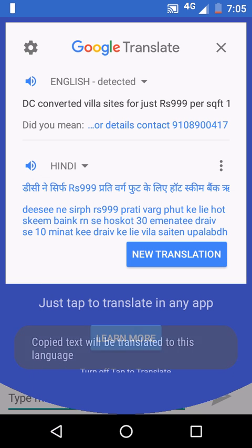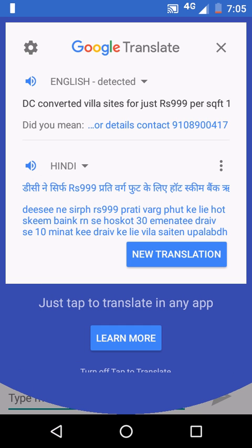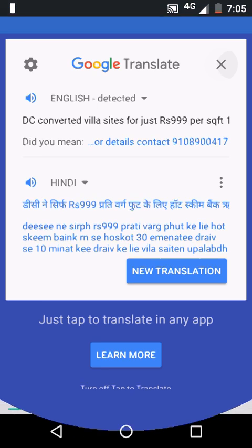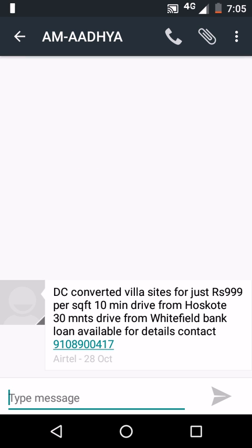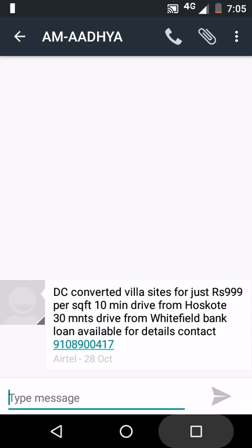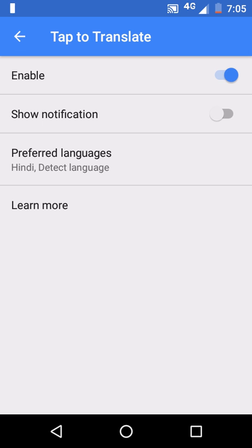Above is the copied text, below is the translated text. Click Close and you will come back to the actual app. In the same way you can disable it — go to the same setting and touch once more on Enable, which will disable the translation.